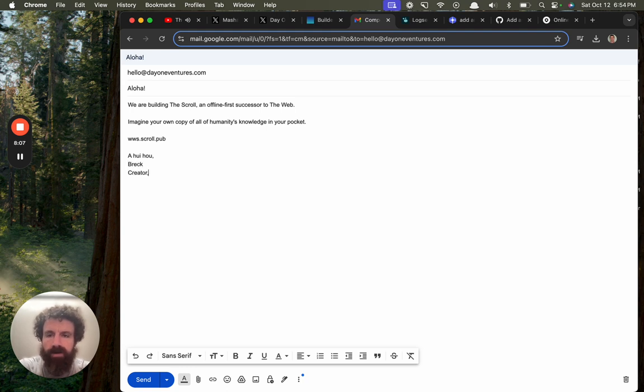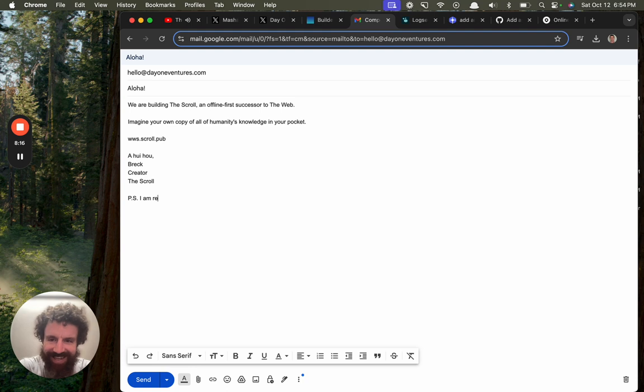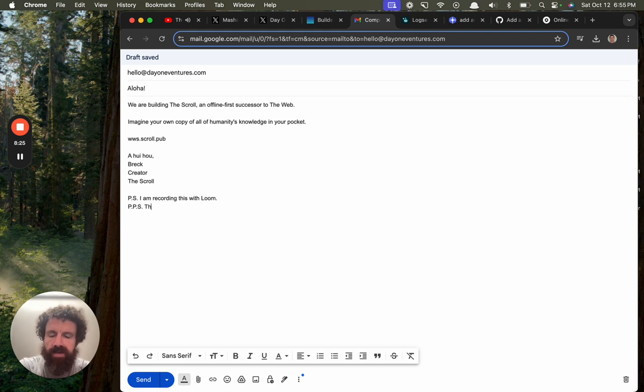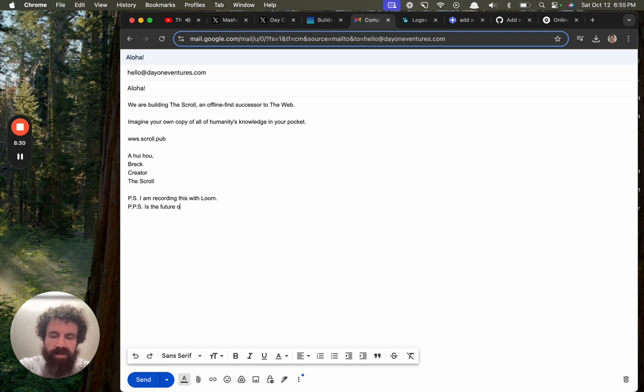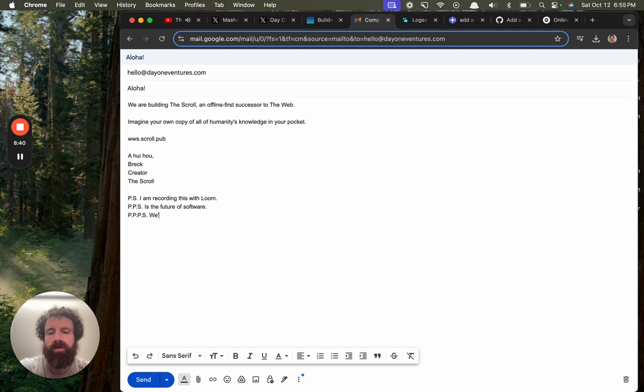P.S. I am recording this. The future is the future of programming of software. P.P.P.S. We're raising an angel round.